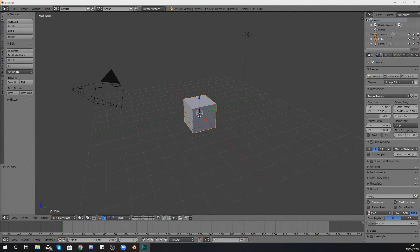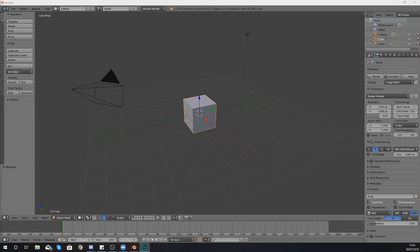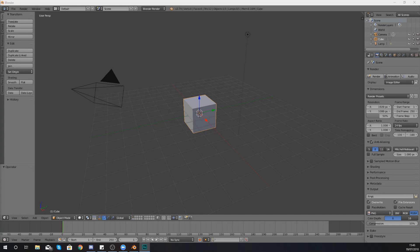Hey there dev squad, Vertus here, and welcome back to my Blender 3D modeling tutorial series. In today's video we're going to be introducing you to transformation manipulators, allowing us to scale, rotate, and move our objects within Blender.